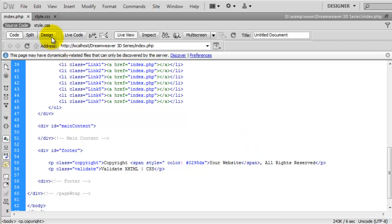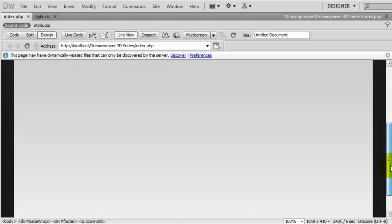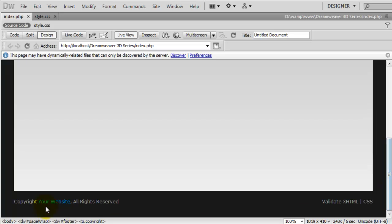Save that. Go back to the design. Come down the page, and as you can see now the your website has changed color. So we just need to do that to the XHTML and the CSS.